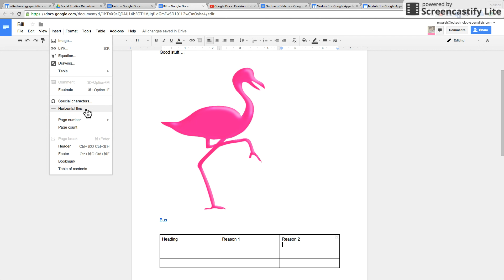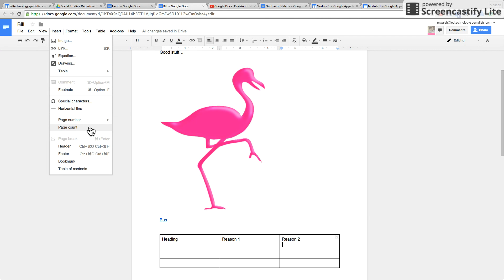Footnotes, special characters, page numbers, headers, footers, table of contents.